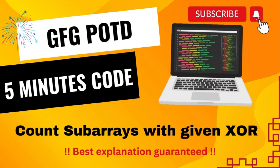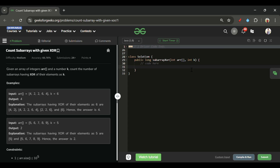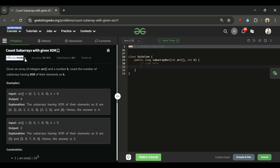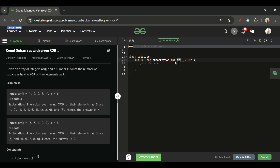Welcome back to the 5 Minutes Code channel, where I explain the solution of every problem from LeetCode and GeeksForGeeks. Without wasting any time, let's get started. Today's problem is 'Count Subarrays with Given XOR,' which is marked as a medium-level problem. We are given two parameters: an array 'arr' of integer type and a value 'k' of integer type.